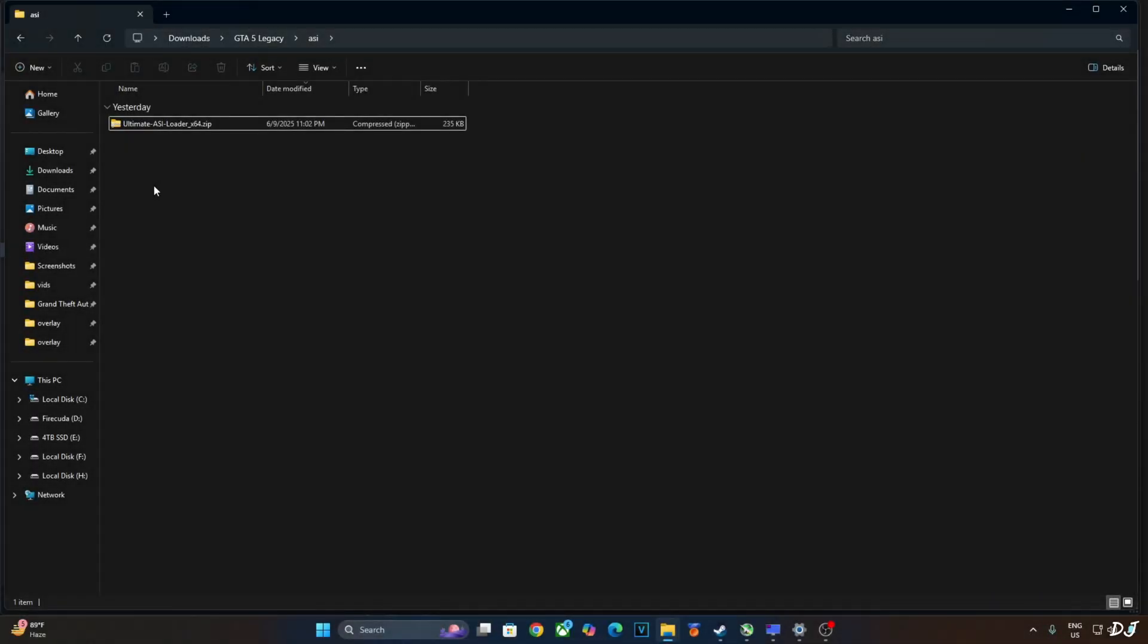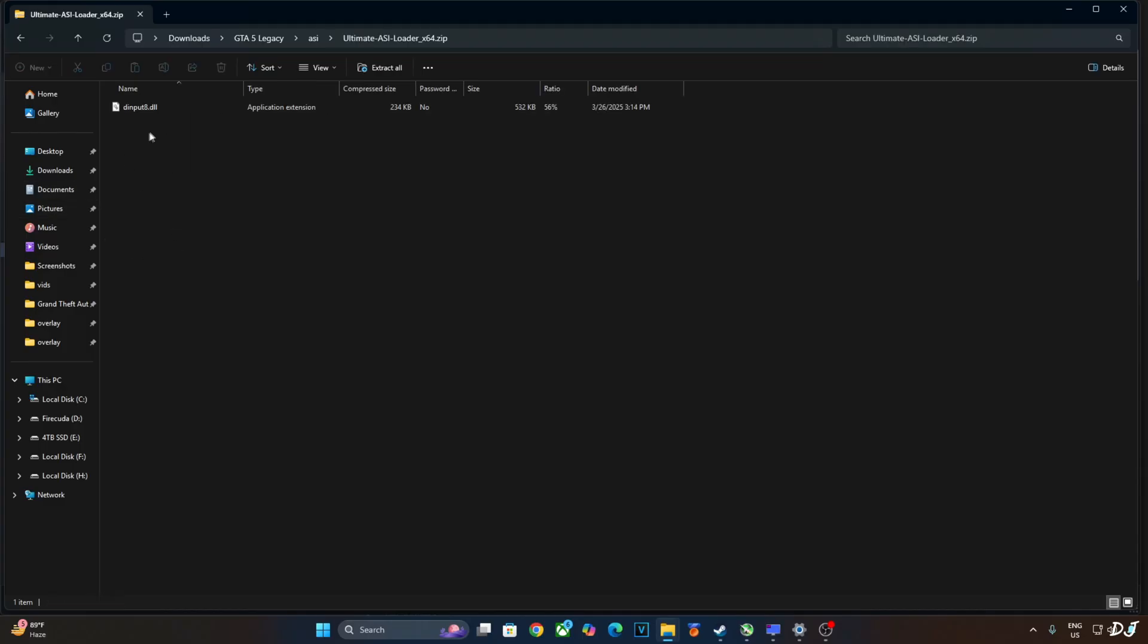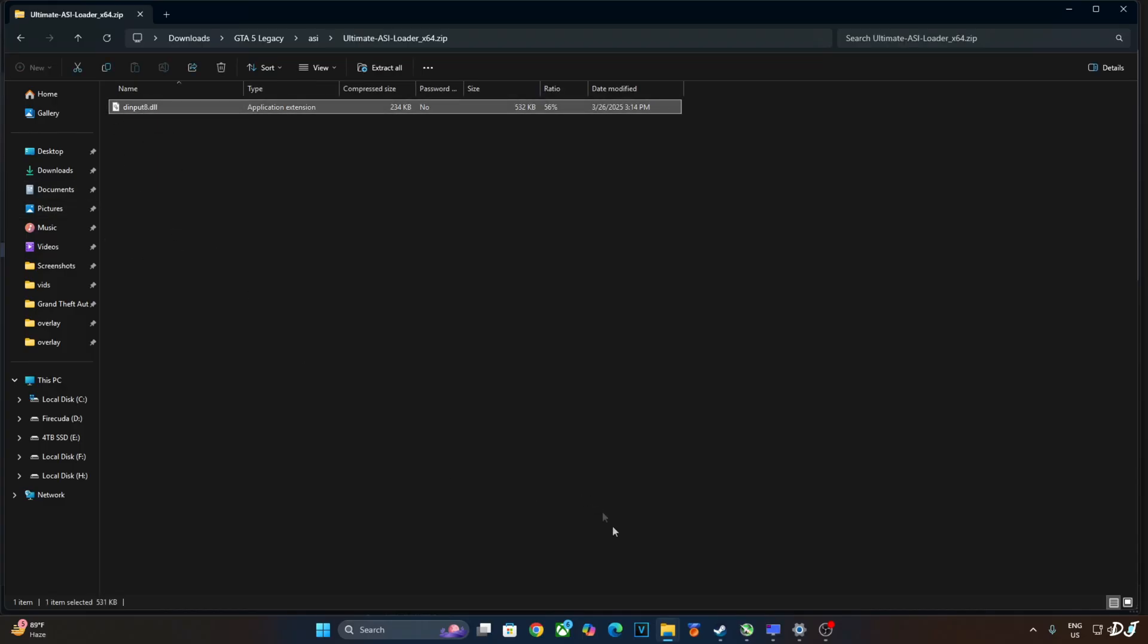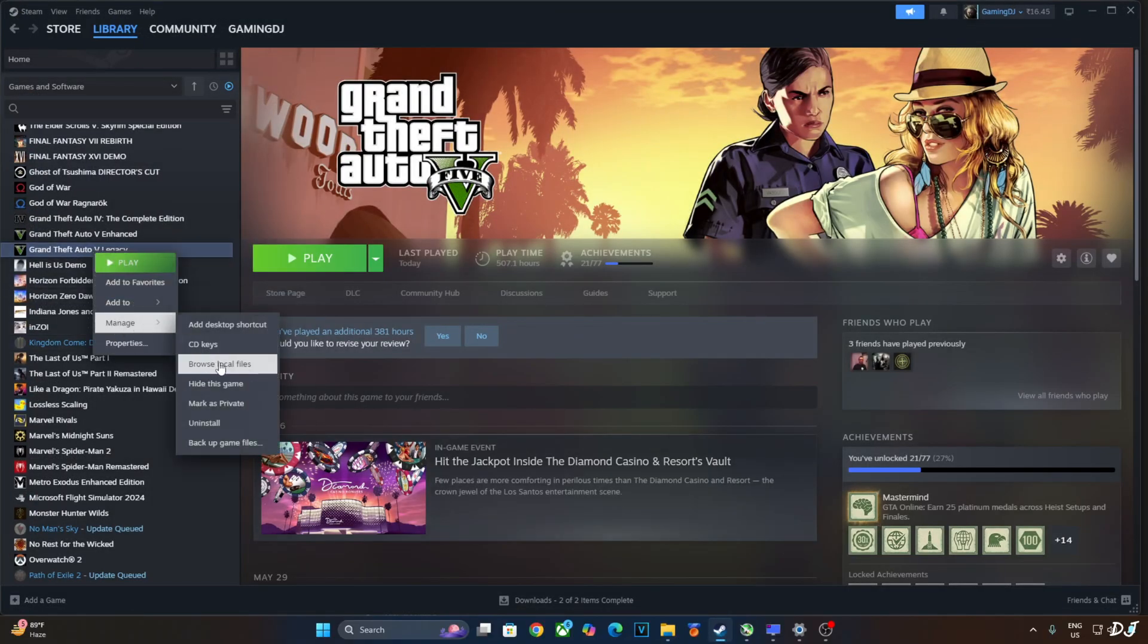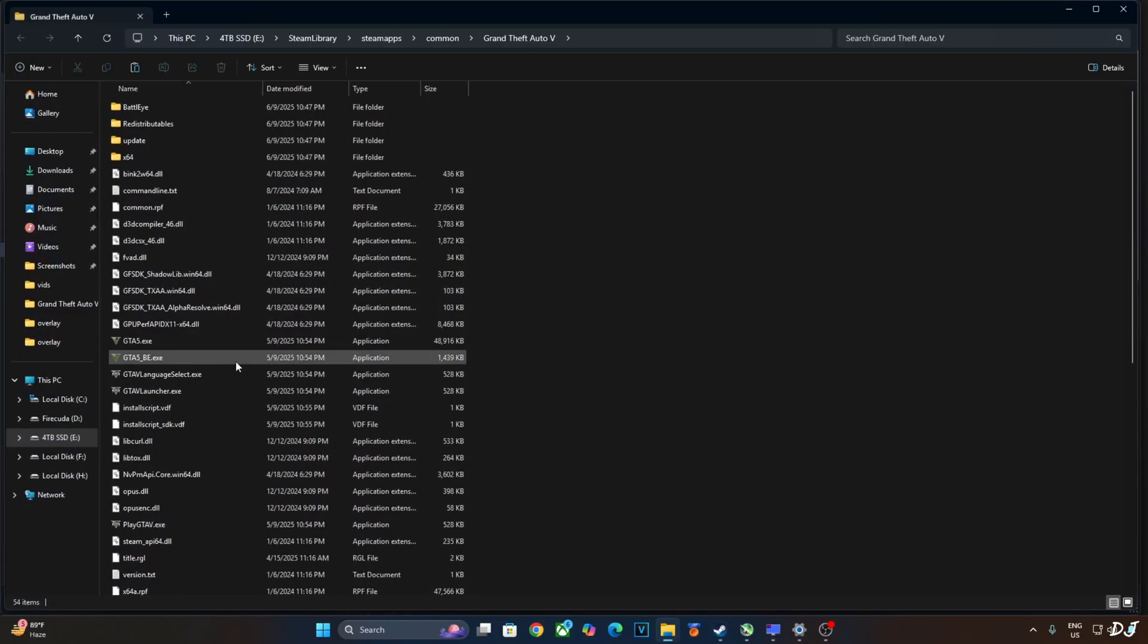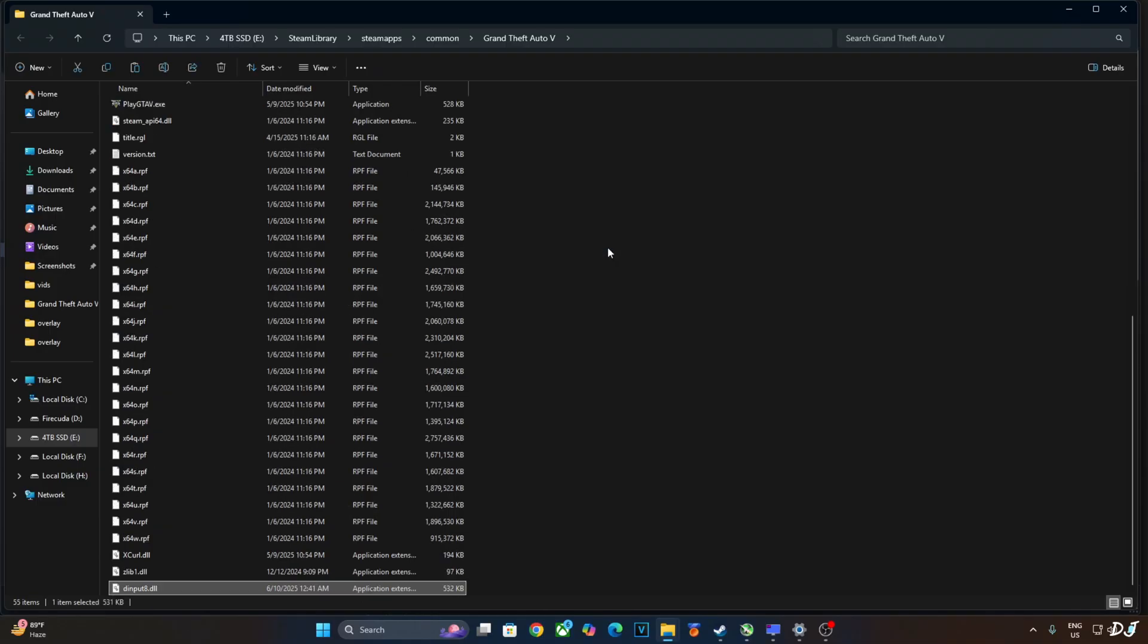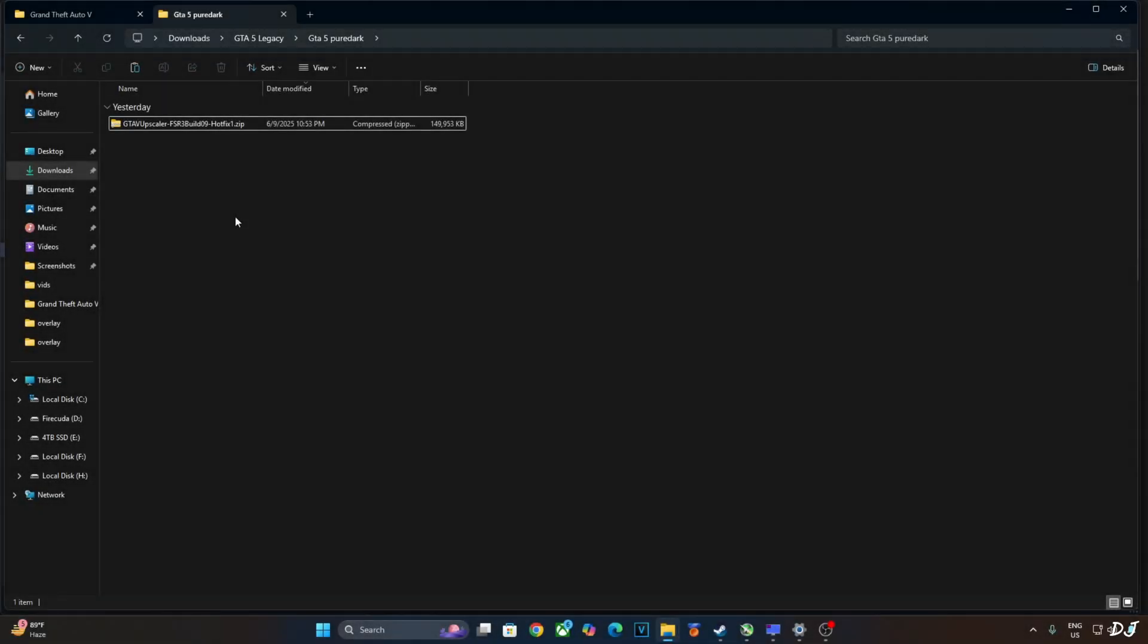First I'll install Ultimate ASI Loader which is required to inject the mod into the game. Open its archive file. Copy this DLL file, dinput8. Open the game's install directory. Select the game in your Steam library. Right click. Manage. Click on browse local files. Paste the DLL file here.